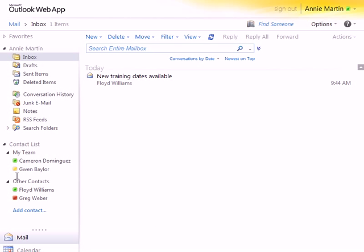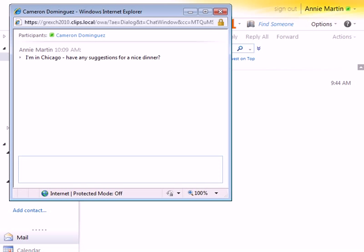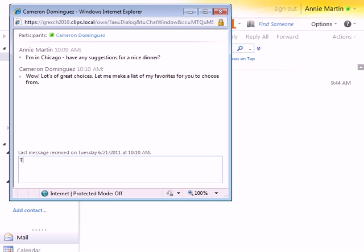Starting a conversation is easy. Just double-click a name to open the chat window, which is a simplified version of the Link conversation window. Just start typing and press Enter. Closing the window will end the conversation.